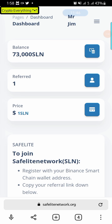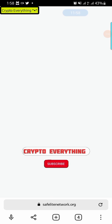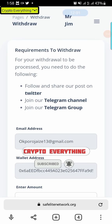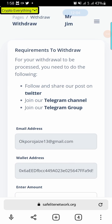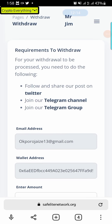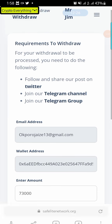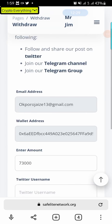To withdraw, click on the three dots in the dashboard and click Withdraw. You need to have at least 100,000 SLM to be able to withdraw — that's why you need referrals. You can get legitimate referrals by posting your link in YouTube comments, Facebook groups, or WhatsApp groups. You also need to follow them on Twitter, join their Telegram channel and Telegram group — all three criteria plus 100,000 SLM before you can withdraw.